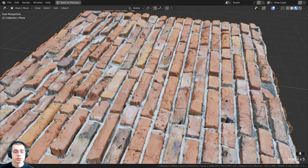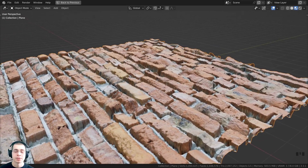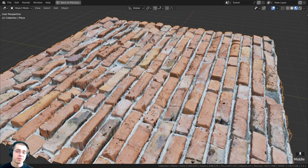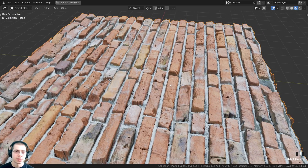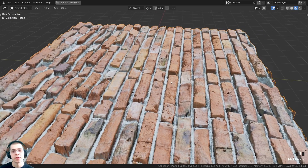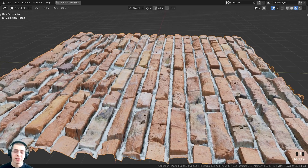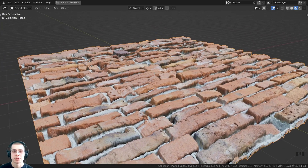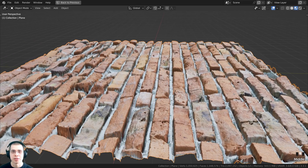That is how you use the displacement modifier in Blender to displace your objects. I hope you found this helpful and thank you for watching. If you'd like to watch my other tutorial on material displacements, check out that video with the link in the description. You can also check out my Gumroad store, Patreon page, and YouTube memberships to help support the channel.